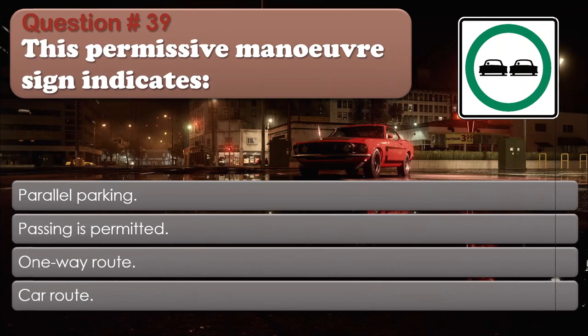Question number 39. This permissive maneuver sign indicates: Parallel parking. Passing is permitted. One-way route. Car route. The correct answer is: Passing is permitted.